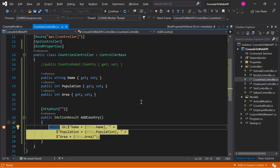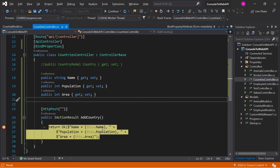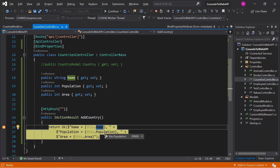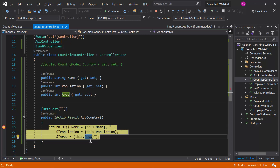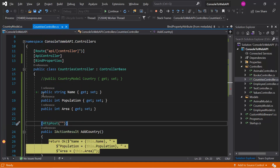In the properties we are getting values in the name, the population, and the area. This is how we can use the BindProperties attribute at the controller level to bind all the properties of the controller. Click the Continue button to proceed.